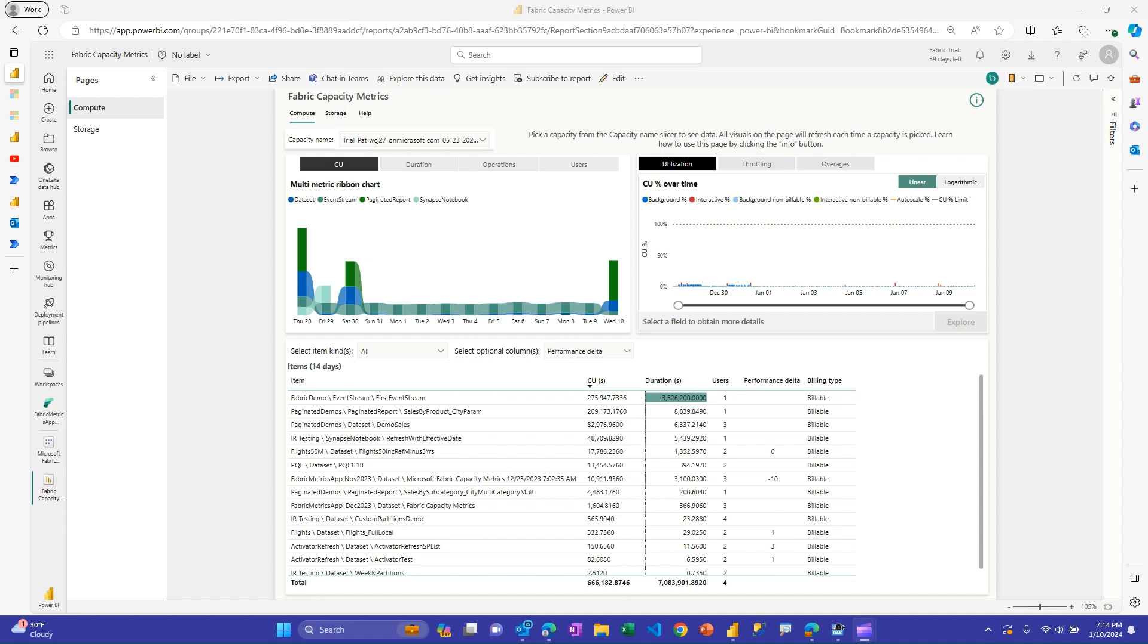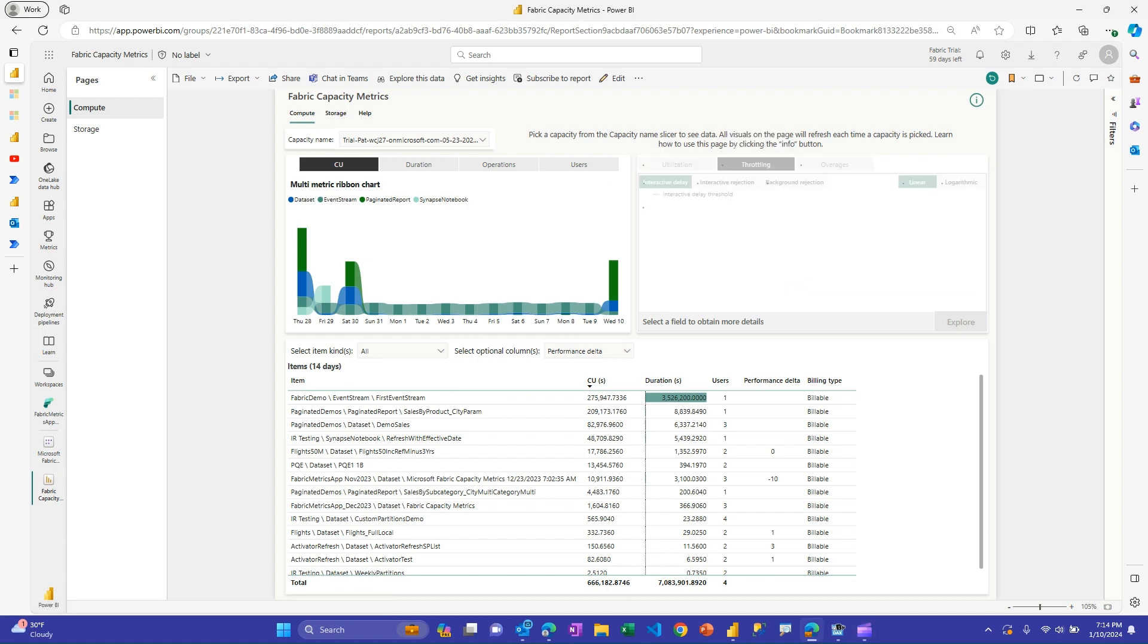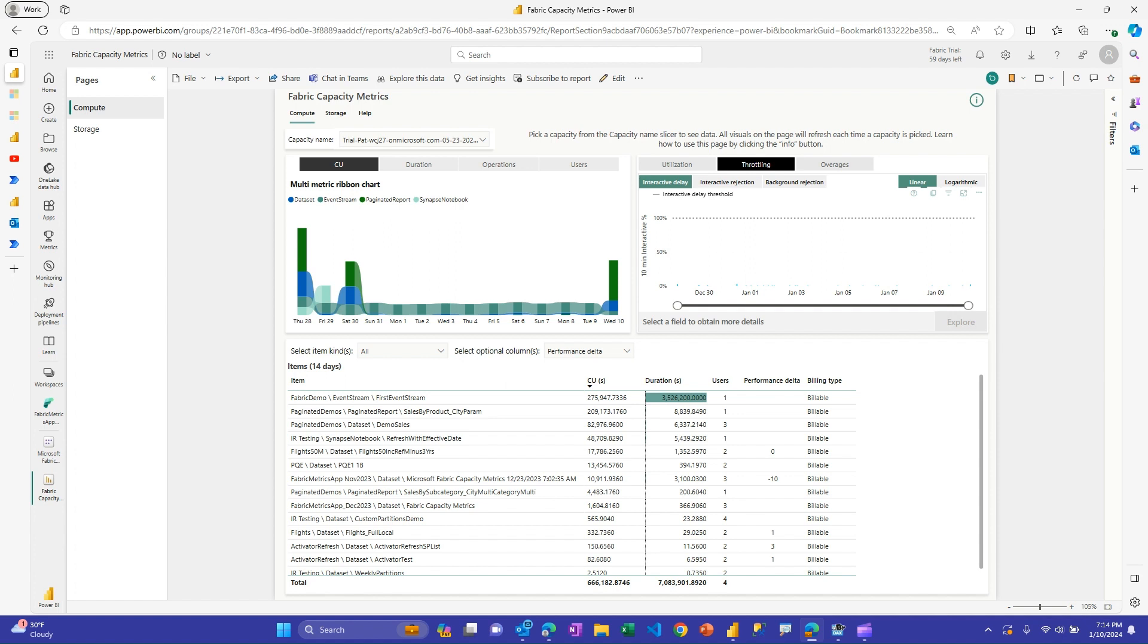Let's talk about a few of the options you have available. This is the Fabric Capacity Metrics app, definitely recommended for anyone that's a capacity admin. You've got this capacity unit utilization view over here, and then this view over here is very useful to look at your overall utilization by date. But also what you really want to look at is this throttling section here, because this is where if you have people or work that's taking up too much capacity, this is where you'll start to see it.